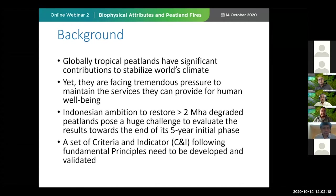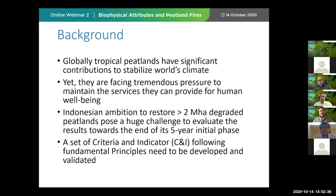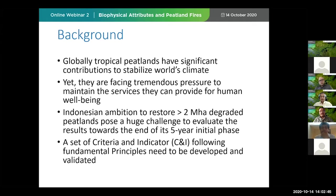We realize that peatlands are facing tremendous pressure to maintain the services they can provide for human care and well-being. Indonesia's ambition to restore more than 2 million hectares of degraded peatland poses a huge challenge to evaluate the results towards the end of its first five years, or the initial phase. We think that a set of criteria and indicators, C&I, following a fundamental principle, need to be developed and validated.